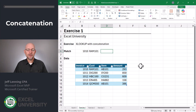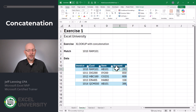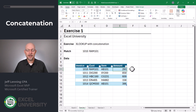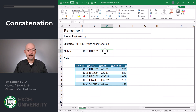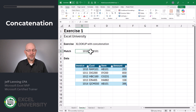Exercise one. The first way we'll tackle this is by using concatenation. Here we have a data table with invoice, customer, item, and amount columns. We want to write a formula that returns the item and amount for the row that matches this invoice and this customer.